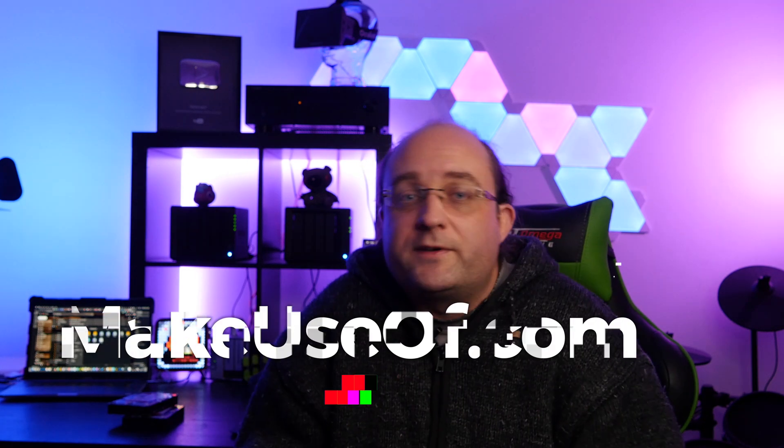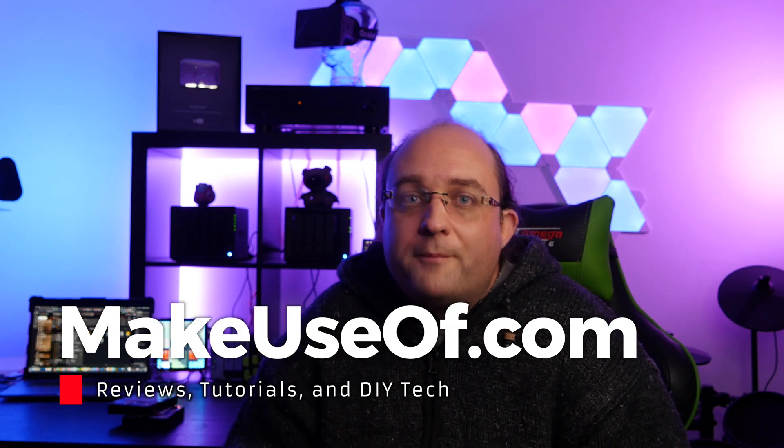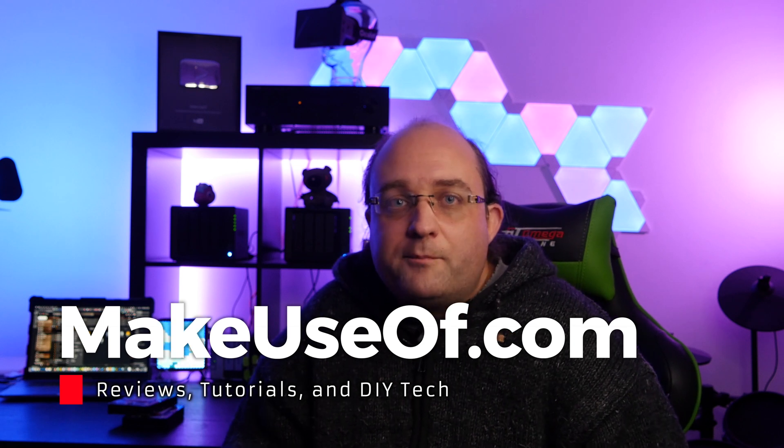Anyway, thanks for watching and thanks to Synology for sending this over for review. If this has proved helpful, given you a bit of an insight into the 920+, and why you might want it, then do please hit the like button and consider subscribing for more weekly gadget giveaways, hardware reviews, tech tutorials and more from all of us over at MakeUseOf.com. Until next time.